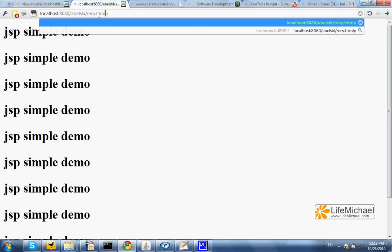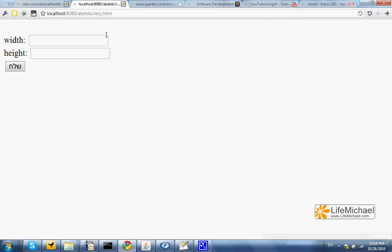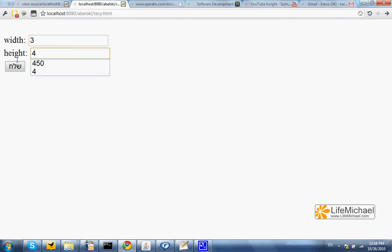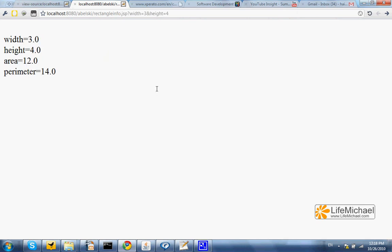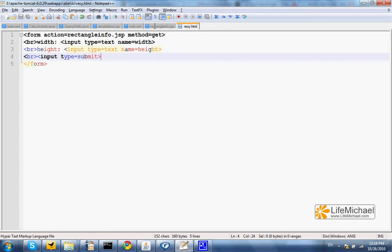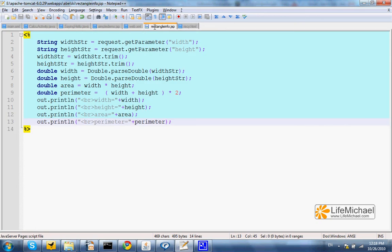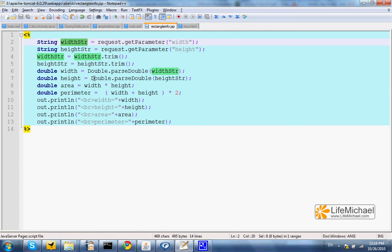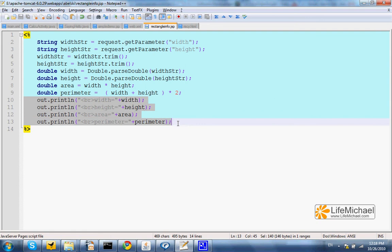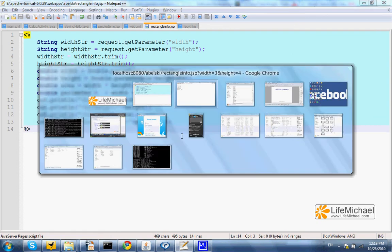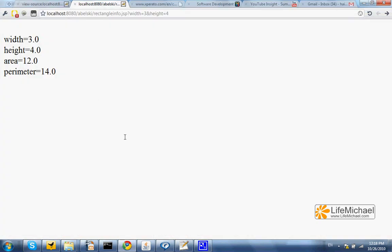So now we can browse recki.html, get the form and enter the values. Let's say 3 and 4 and press submit. 3 and 4 are sent to the JSP document as two parameters. The JSP document gets those two parameters by calling the getParameter method on the request object. And then we take off those redundant spaces and do the calculation and eventually return back a detailed message.